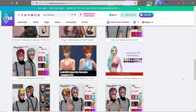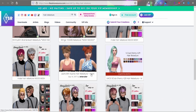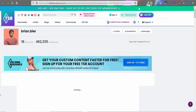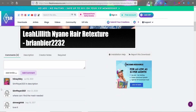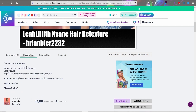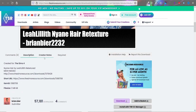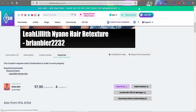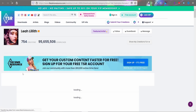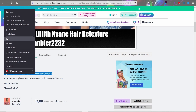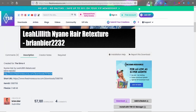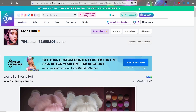If you're looking for a hair retexture, it will say 'mesh needed' somewhere on the page. Make sure you're reading what is required when downloading any CC or mods. Sometimes the mesh requirement is in the description, sometimes in the creator notes, and sometimes they'll have a nice link to the required hair. If they don't have a link, you can right-click to open it in a new tab.